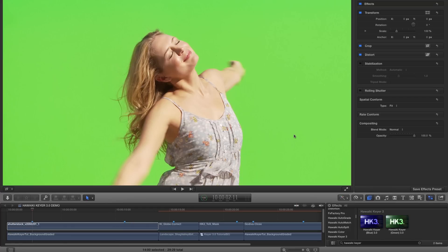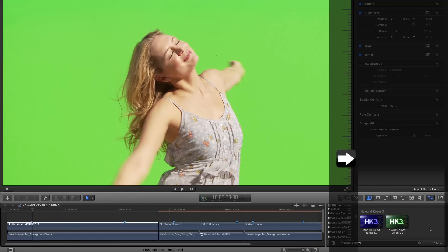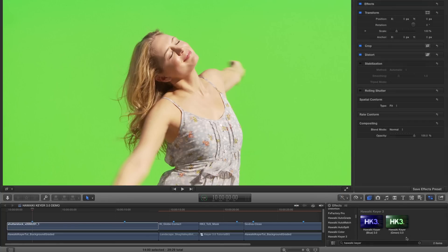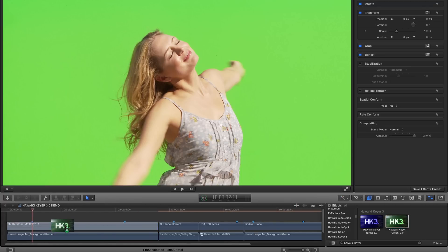So you can find Hawaiki Keyer in your effects browser and you'll notice that there are two versions – one for blue screen and one for green. The shot on my timeline uses a green screen, so I'm going to grab the green module and apply it to the clip.